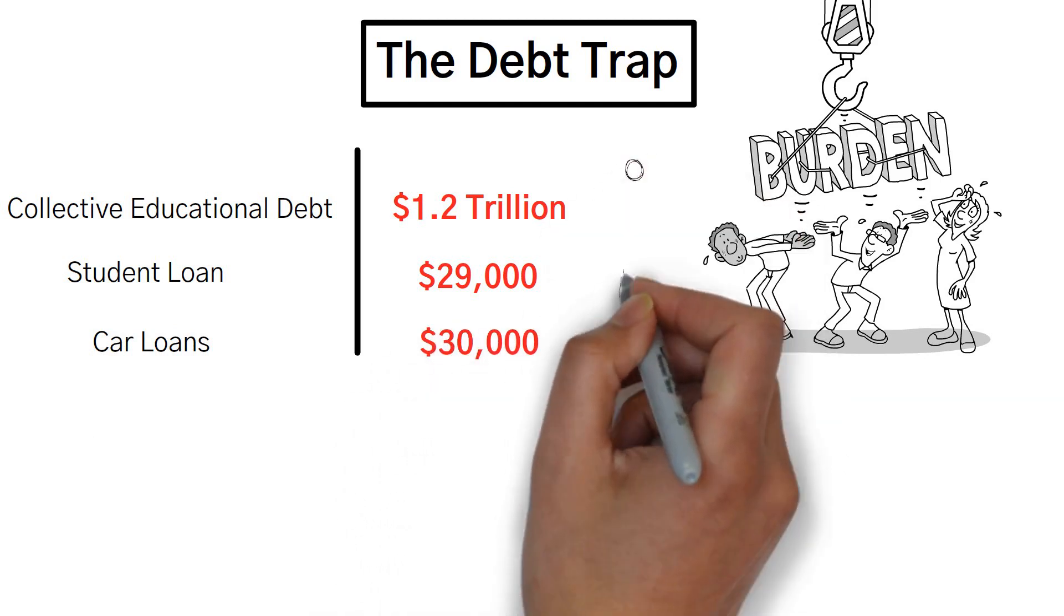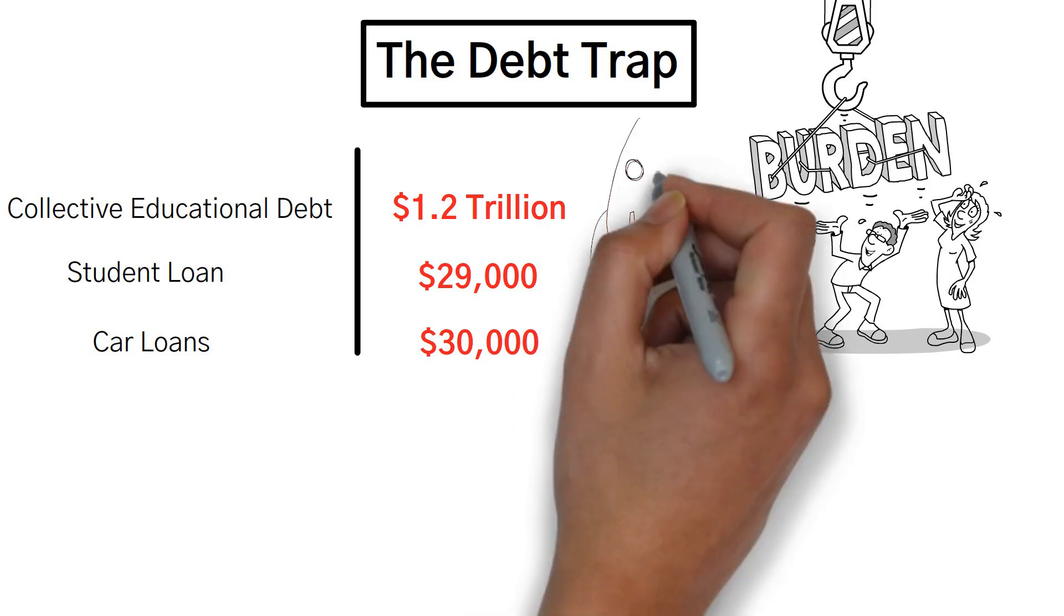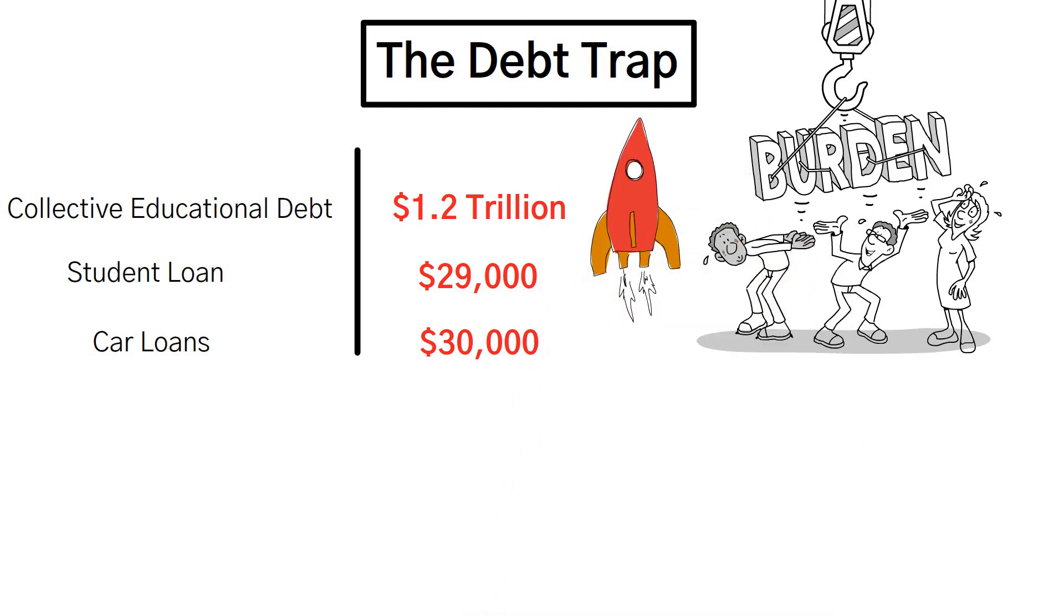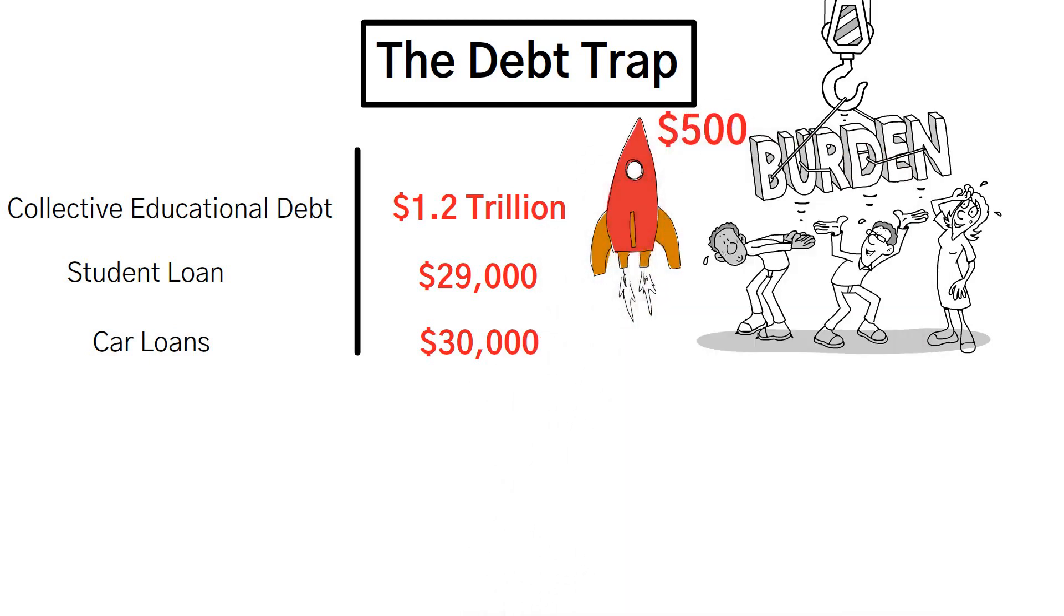Consequently, the average monthly payment for these loans has skyrocketed, surpassing the $500 mark.